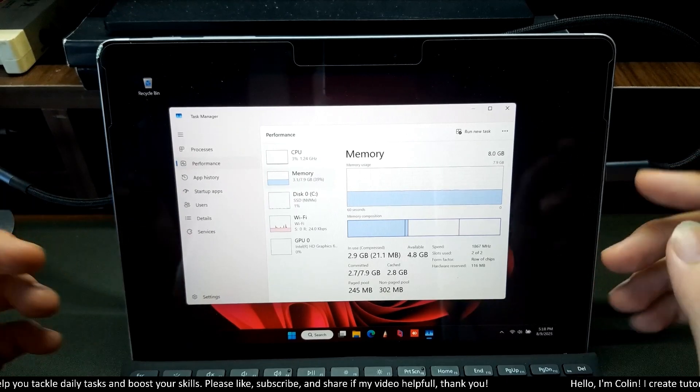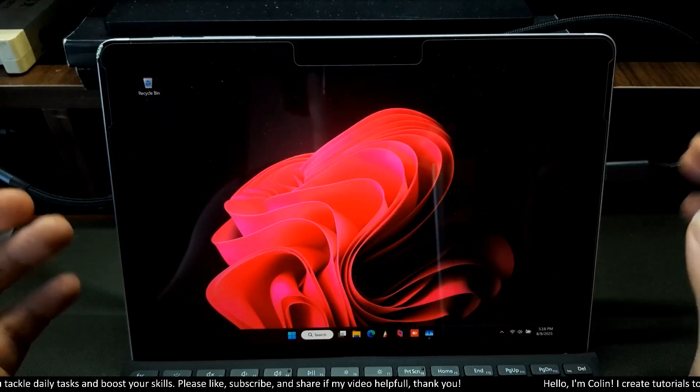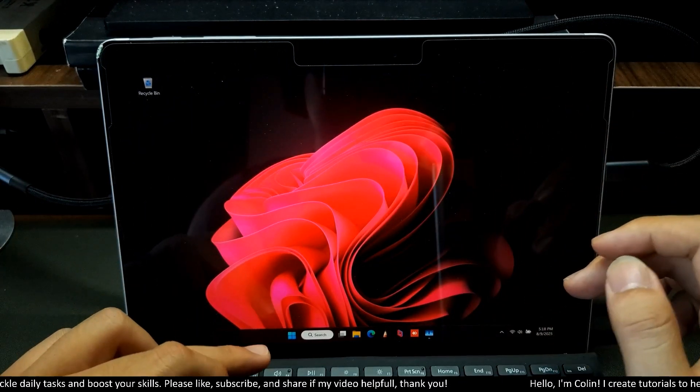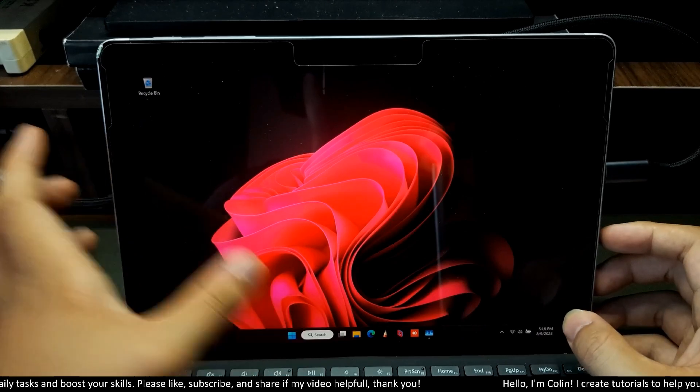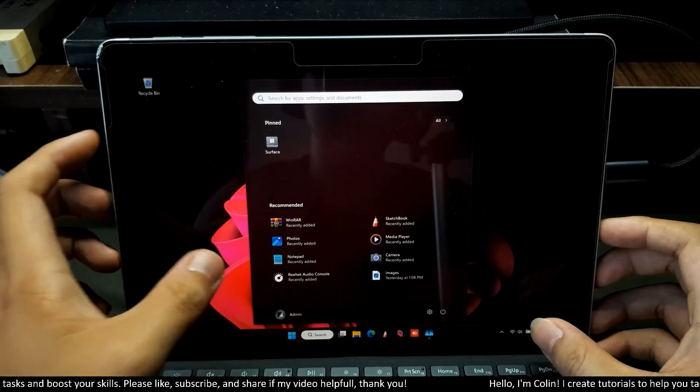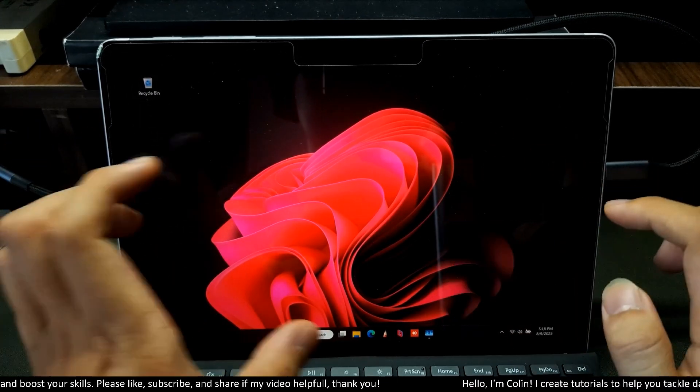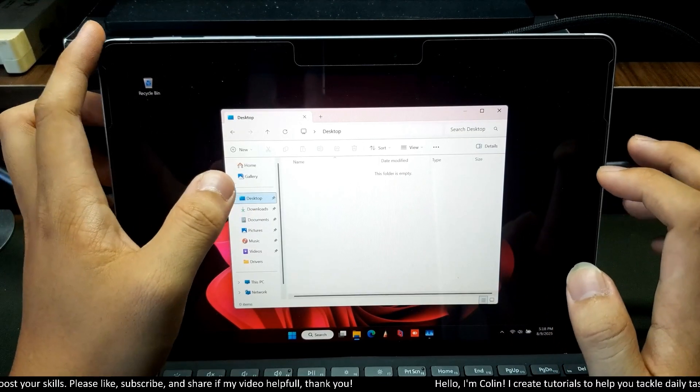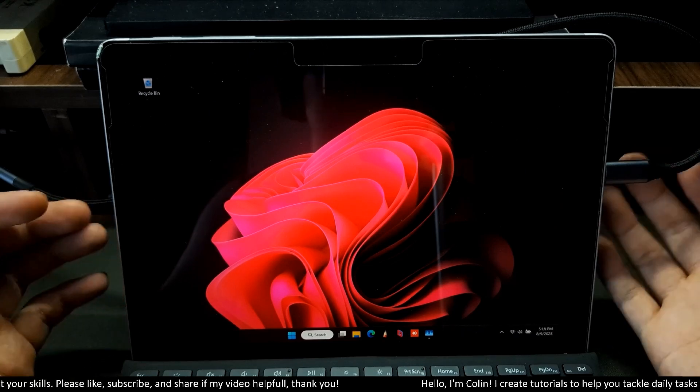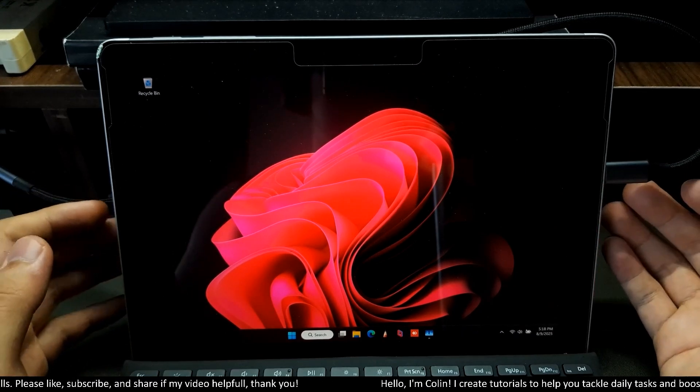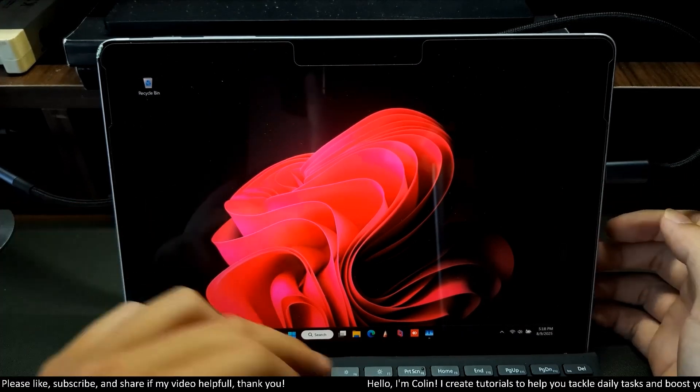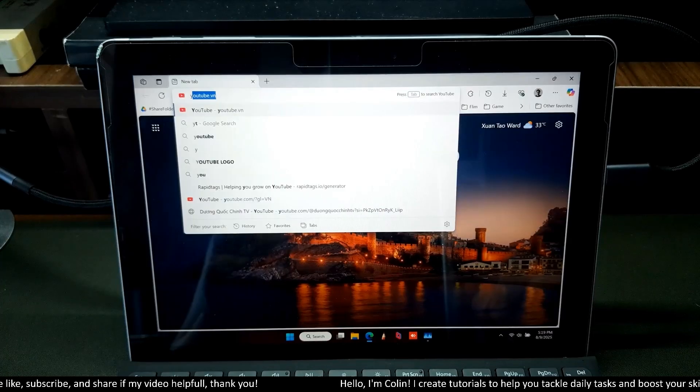But for me, this is Windows 11. It has very smooth animation like this. We have a lot of new features, a completely new design, a new interface, and a new file explorer. It was very worth it to install Windows 11 Tiny 11 version on Microsoft Surface Go.